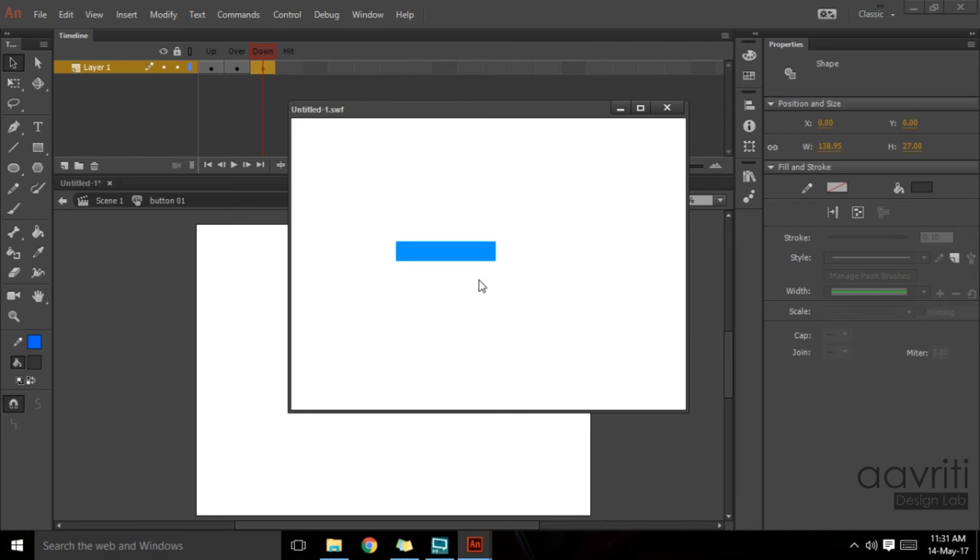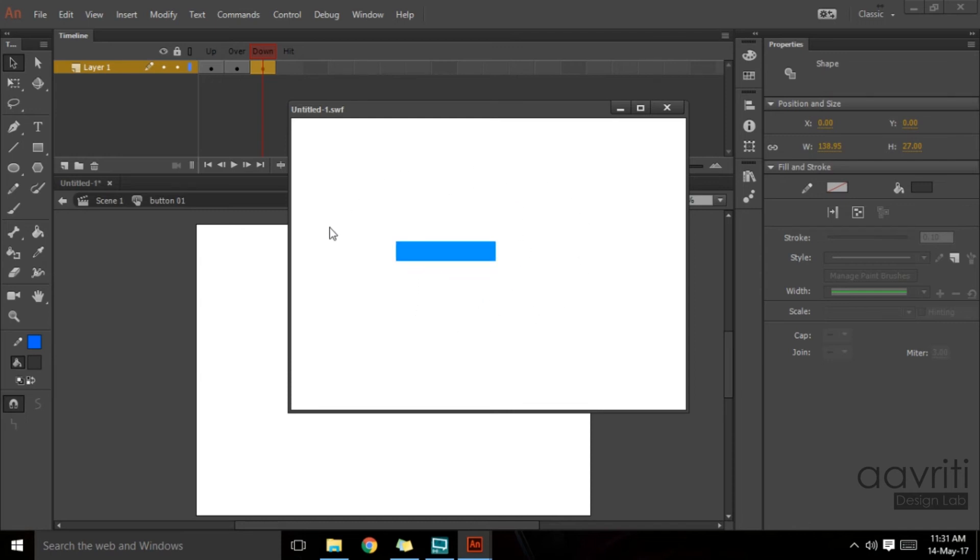Usually what happens when we link the button to a different page or a different action, the button, if I click on the button, it takes us to the location where it is supposed to take us.